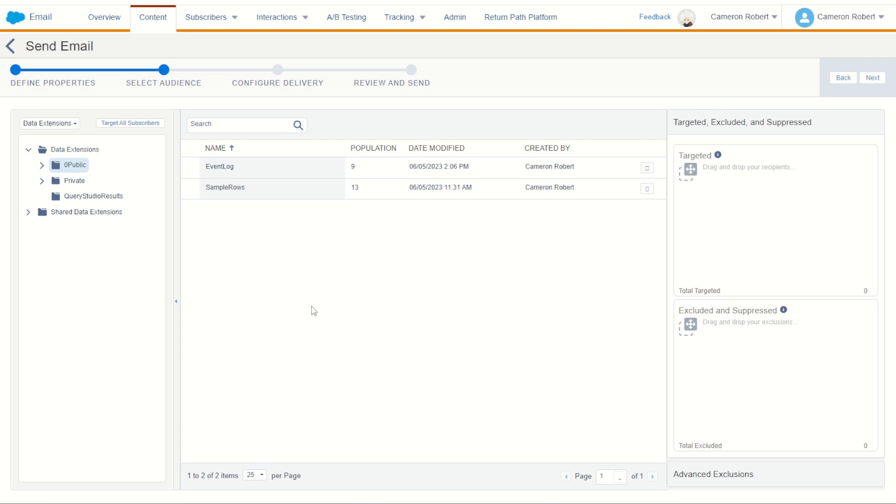The issues I often see is that there is no consistency in the field naming conventions or data that's contained in them. Sometimes there's too many fields, they're the wrong data type, or even there's lots of unused fields making the sendable data extension really big and heavy.